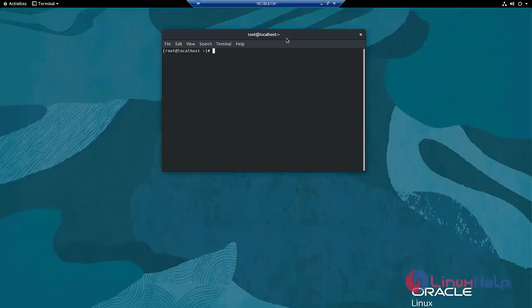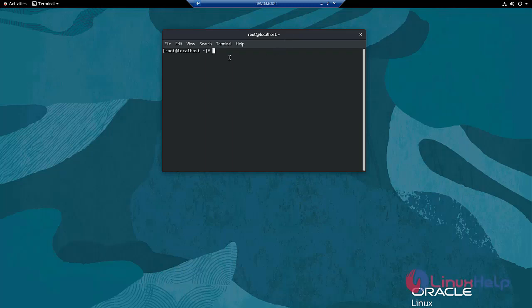Through remote desktop we have taken Oracle Linux. Now I check the IP address.